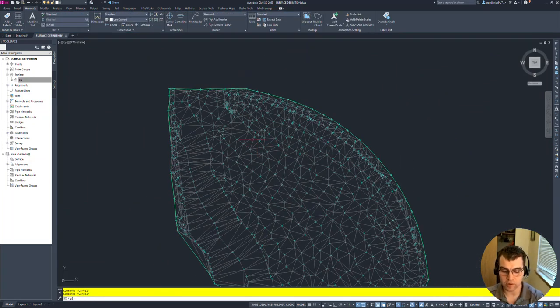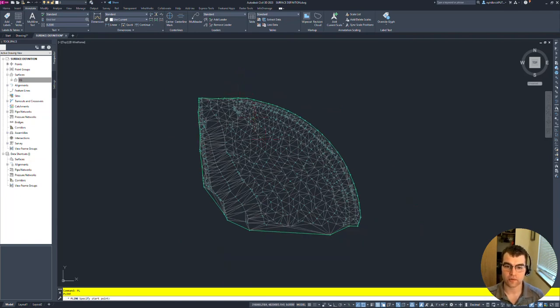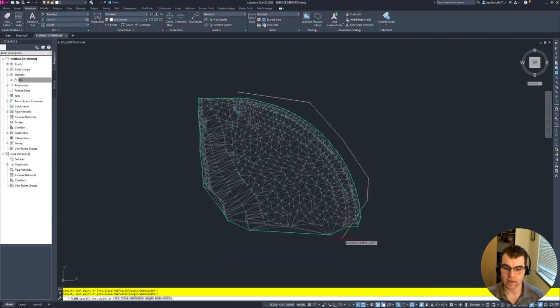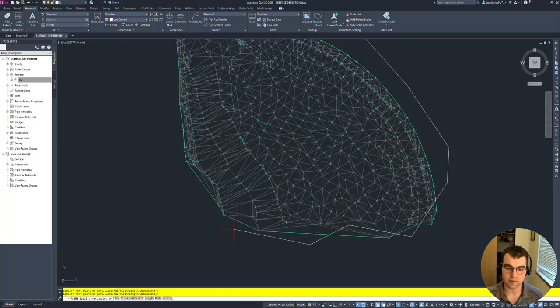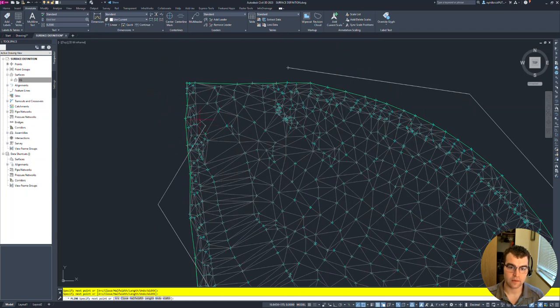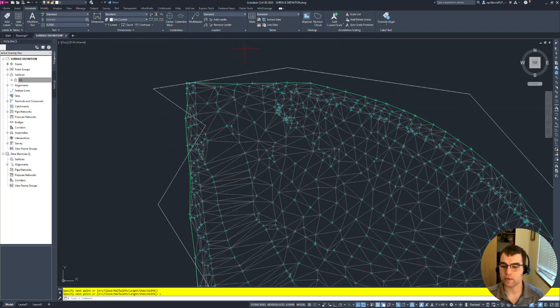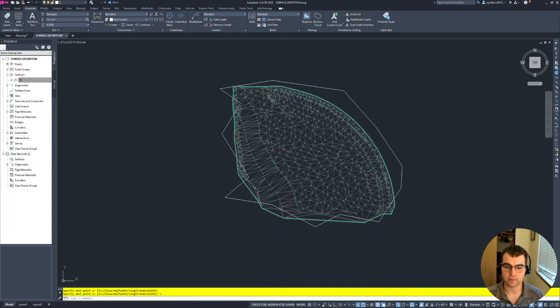I'm just going to draw a quick polyline and we're just going to draw this around the surface. Something like this. We're just going to dive in, dive out, dive in, dive out. Something like this. No method to the madness. And then C to close it. We've got a polyline that went up and around.